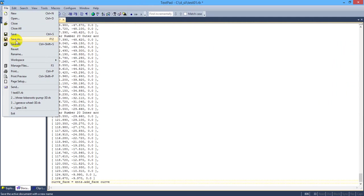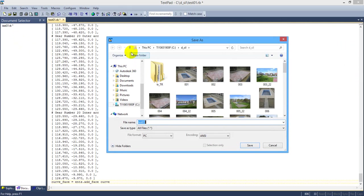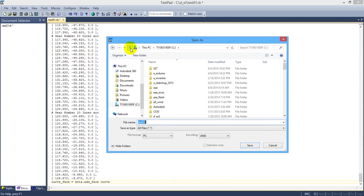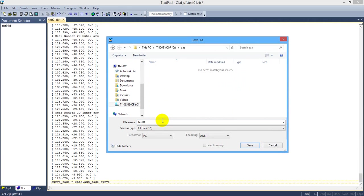Then start your SketchUp program and open Ruby console under window tab. Once the Ruby console is opened, load the Ruby program as explained in the website.